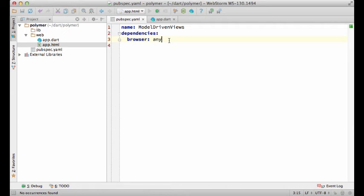This is the first screencast in the series about the Polymer library. Polymer.dart is a set of libraries bringing web components and model-driven views to Dart developers. I'm really excited about it. And though it's still very early days, I'd like to show you what can already be done with it.